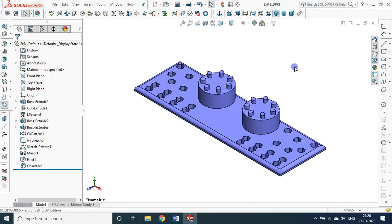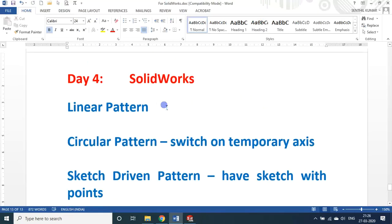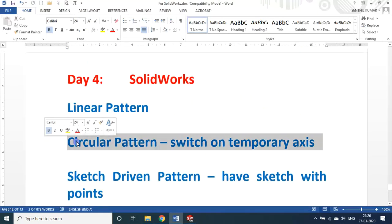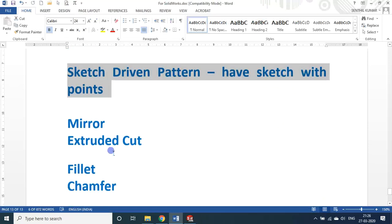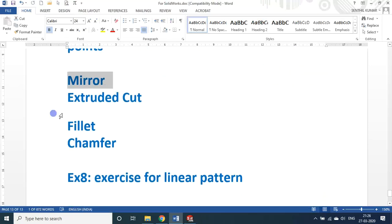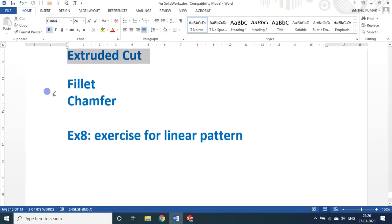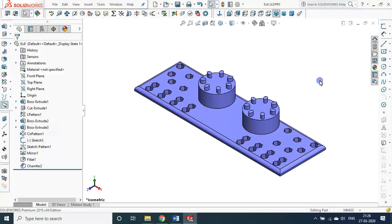In today's session we saw about linear pattern, circular pattern, sketched pattern, how to use the mirror, extruded cut, fillet, and chamfer. This is sufficient for today's session. Maybe tomorrow we will solve some machine components — from that you will learn more about how to create machine components. Thank you, bye-bye.